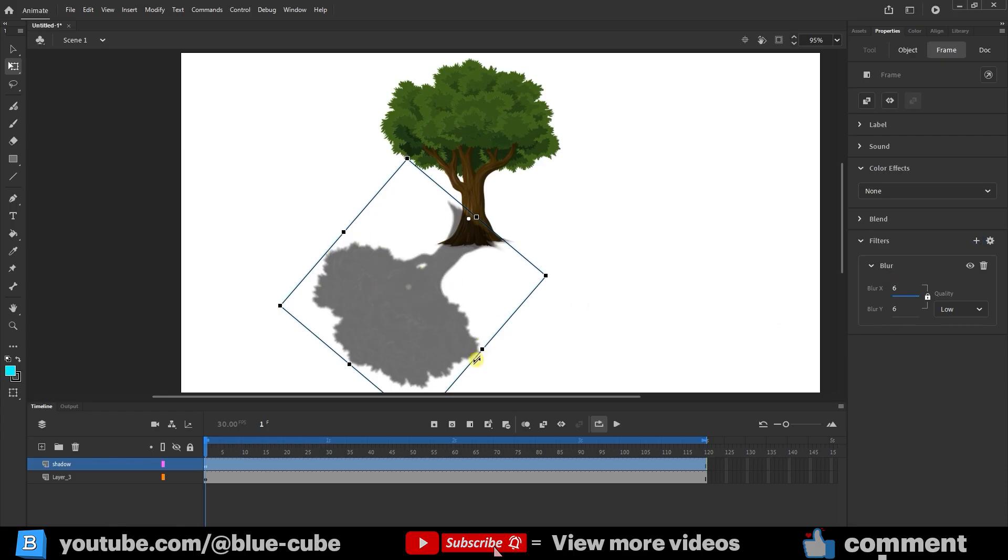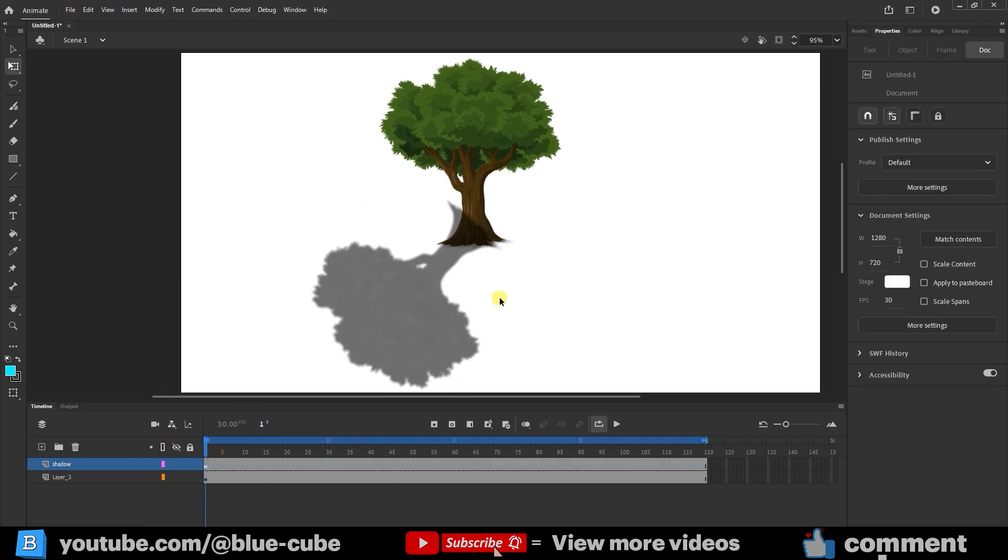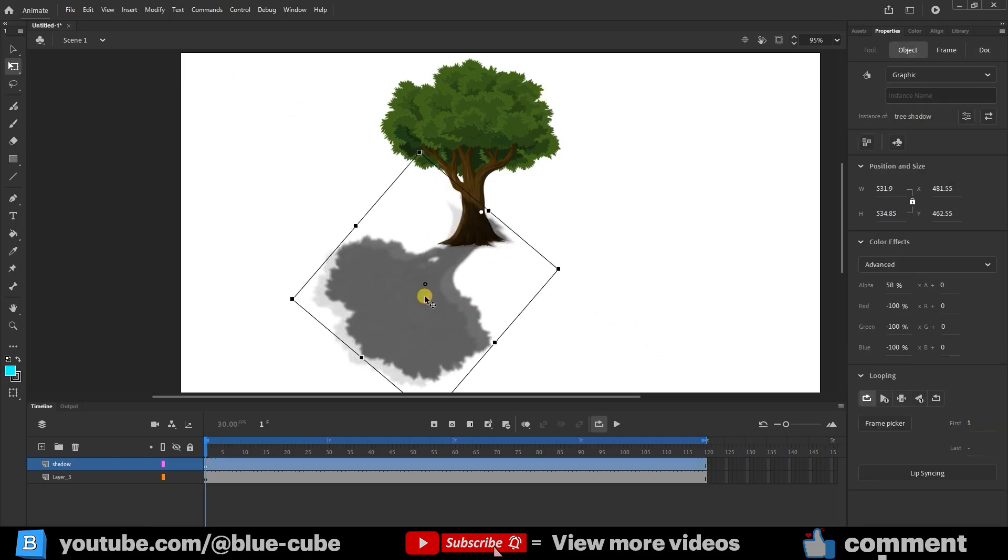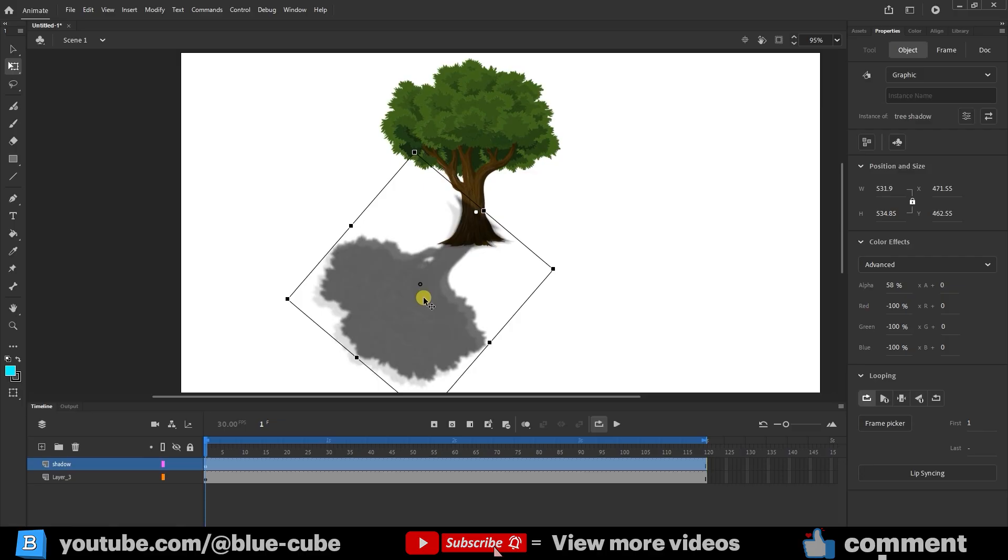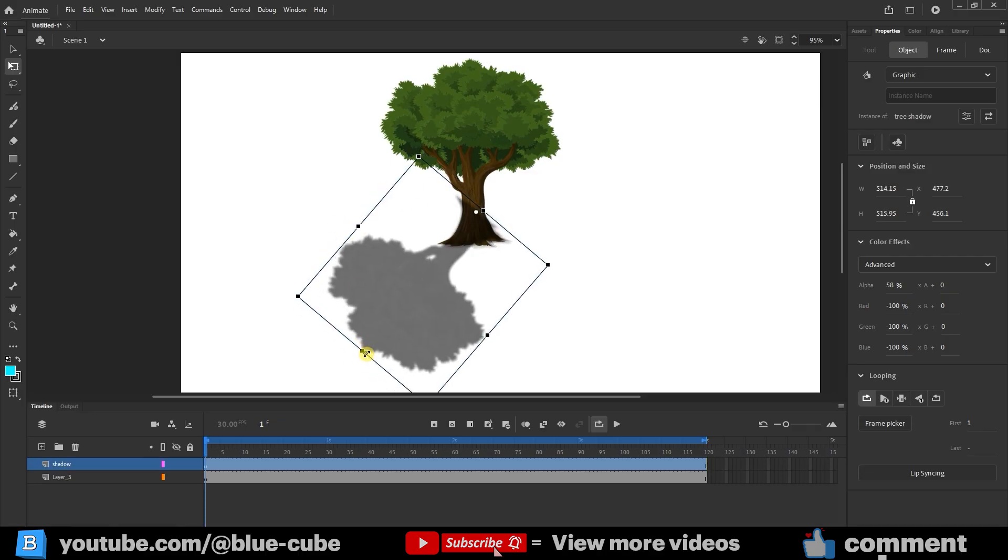The shadow's position depends on the sun's location. If the sun is above or to the right, the shadow should change accordingly. You can move or resize the shadow. To refine it further, I use a mask.